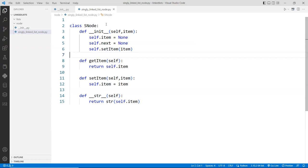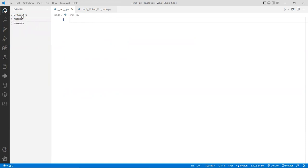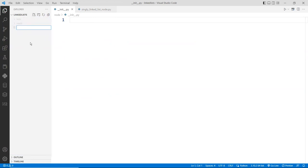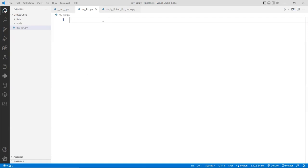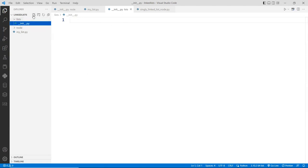Now, in the `__init__.py` file for the node module, I'm going to import this node so I can use it elsewhere. I'll create a main program in the outer space — outside the folders — and call it `my_list.py`. This main program is going to import the singly linked list. Before that, I should go back to the lists folder and create an `__init__.py` there as well.